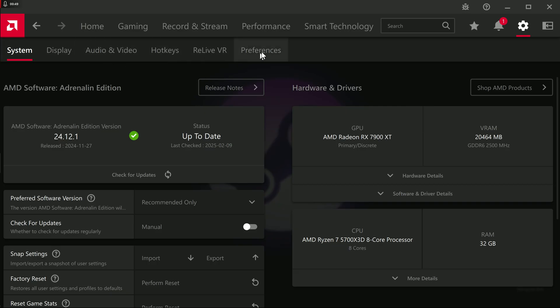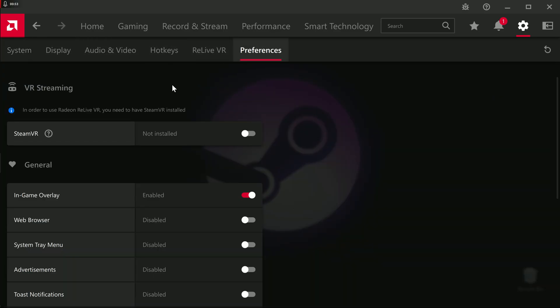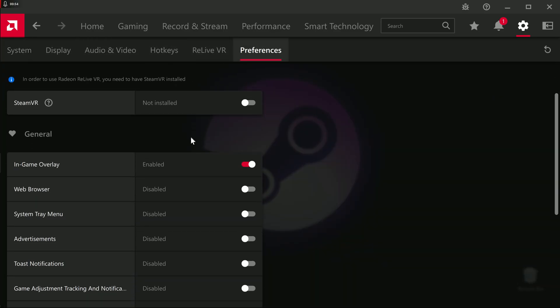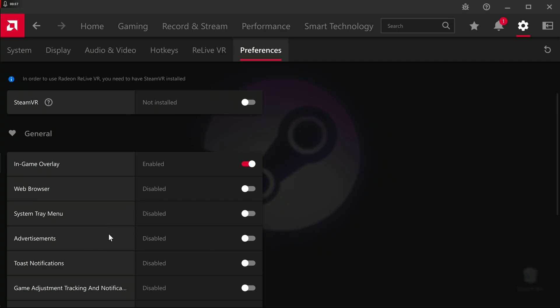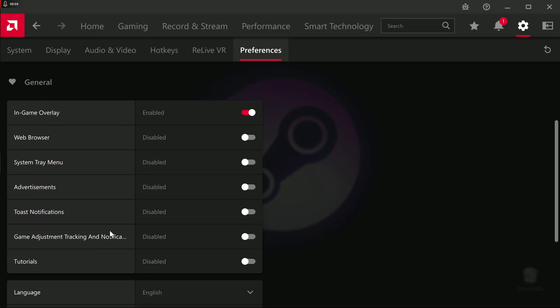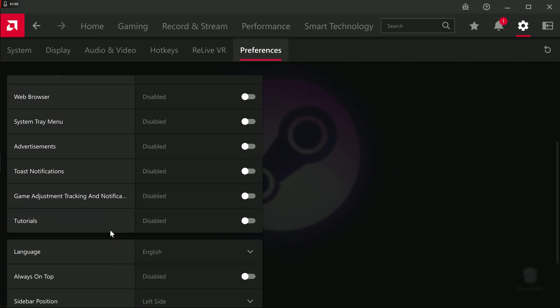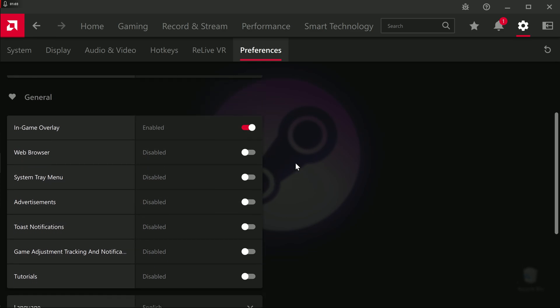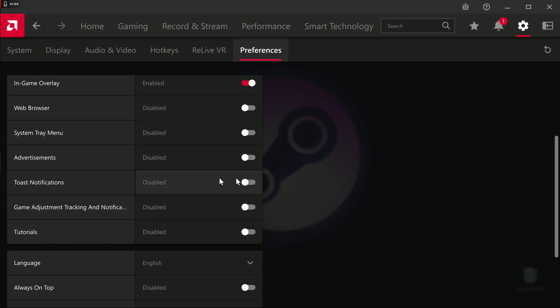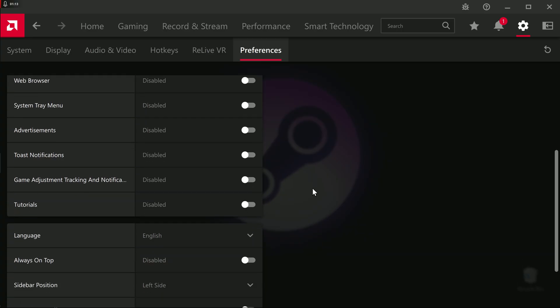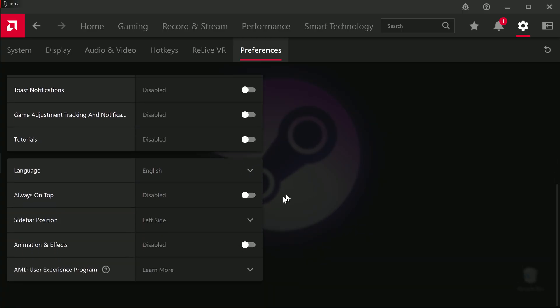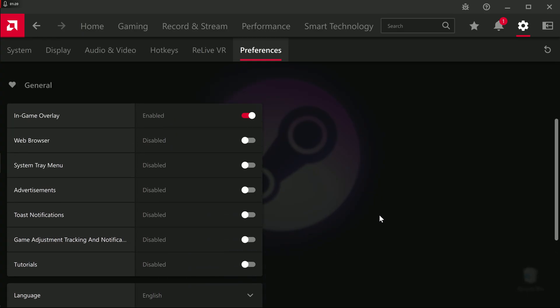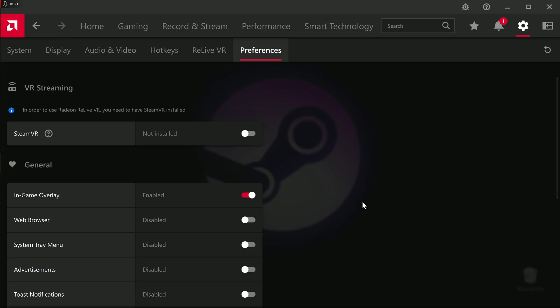Go over to preferences. Now, by default, a lot of this stuff is going to be on, like web browser, advertisements. I turned all of it off except for game overlay. Also, game adjustment tracking notifications, I turned that off, but it still does track a bit of the performance. Under AMD user experience program, just turn that off. So now, basically, everything that's a background running task is now disabled.